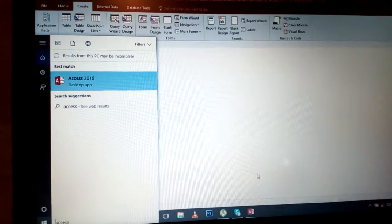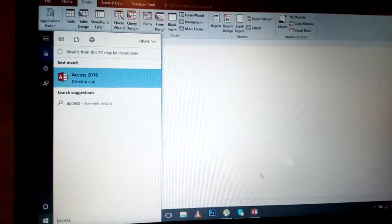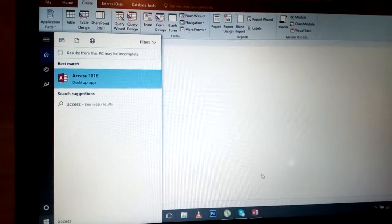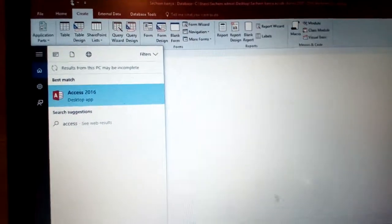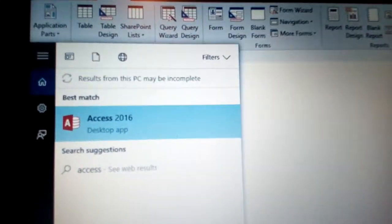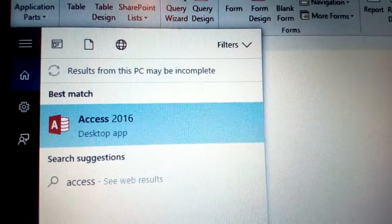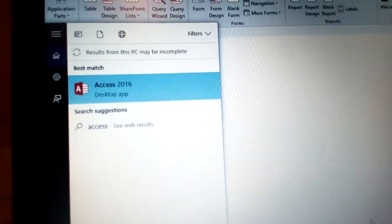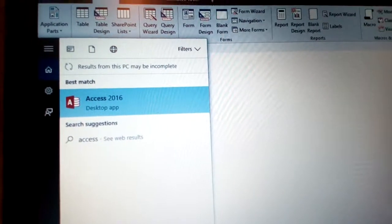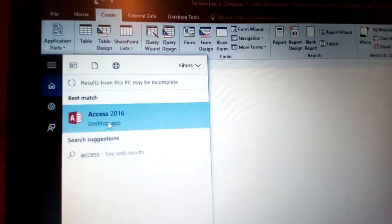MS Access is all about data entry. In this case you are using Microsoft Access 2016, as you can see here — that is the Access you are using.